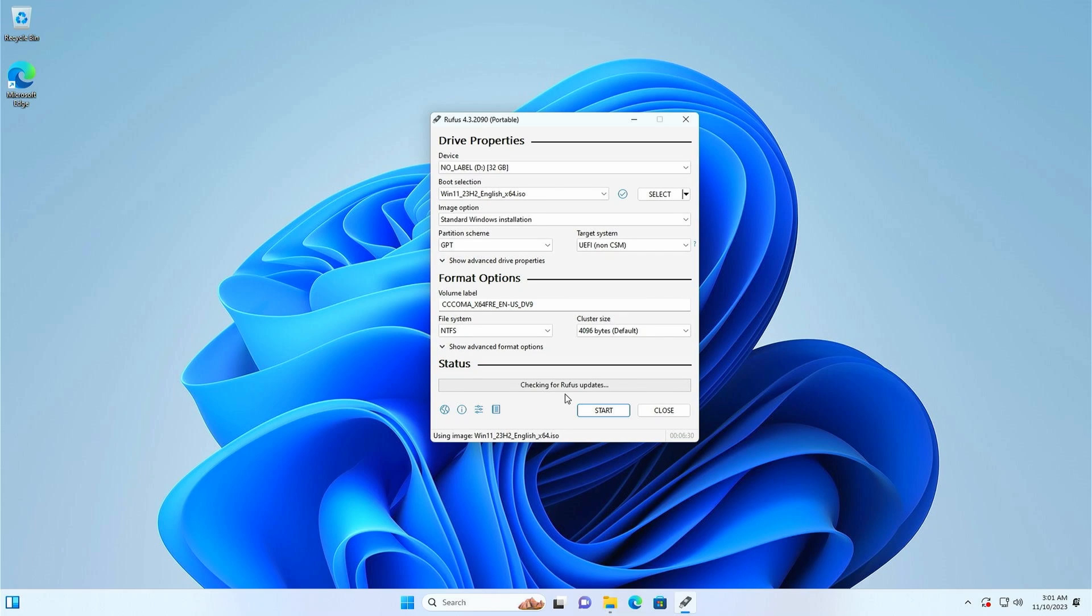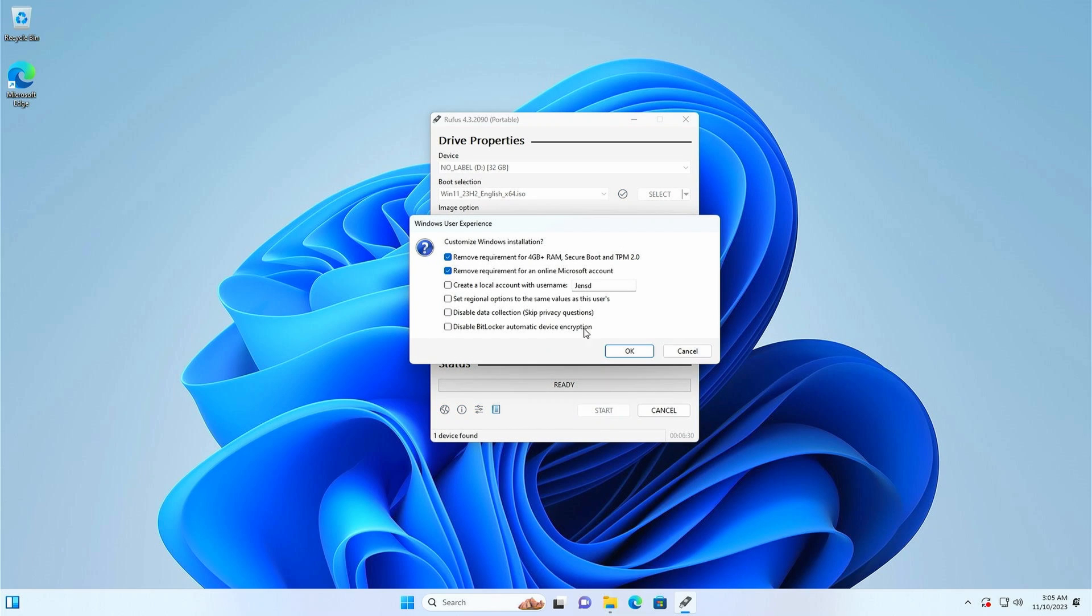Once the download completes, the boot selection will be automatically populated with the ISO file as you can see. And we can start creating the USB drive by clicking on start. Now this is where it gets interesting. In this Windows User Experience dialog as I mentioned we can already apply the required workarounds. The first check mark is exactly what we are looking for to bypass the hardware checks for unsupported hardware.